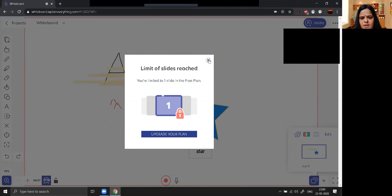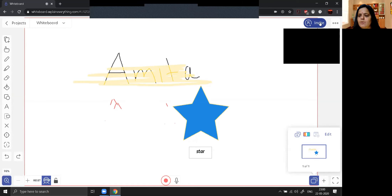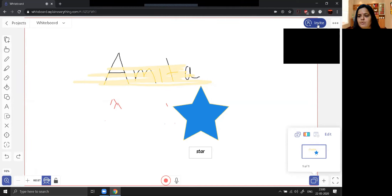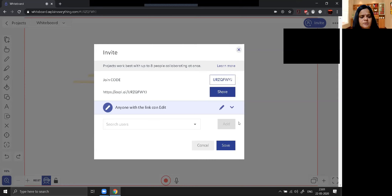The number of slides can be only one in the free plan, and if you want more than one slide we are supposed to upgrade the plan. One important thing — if you want to invite friends to whatever you have explained on your board, this is your board link. You can share this link via email ID, or click share to get your joining code, copy it and send it by mail. You can also add users directly here.